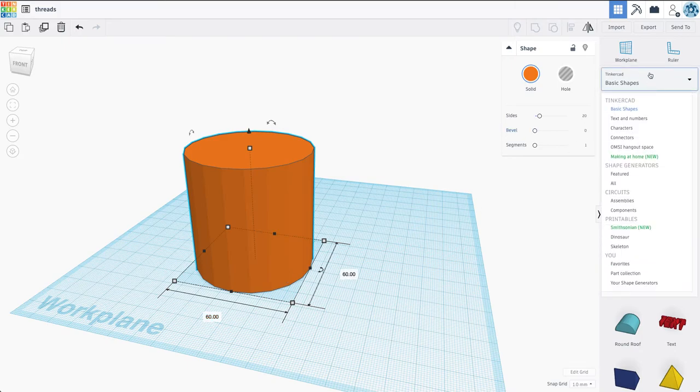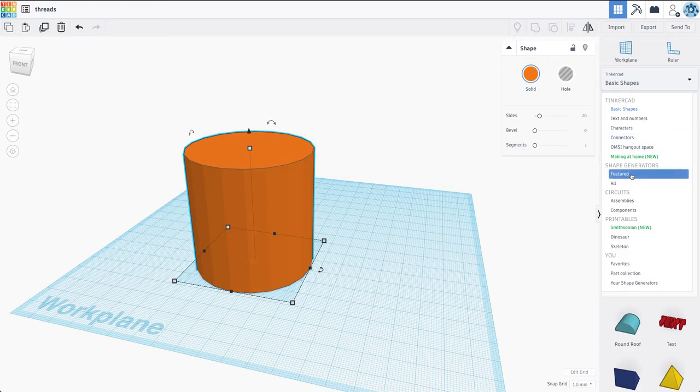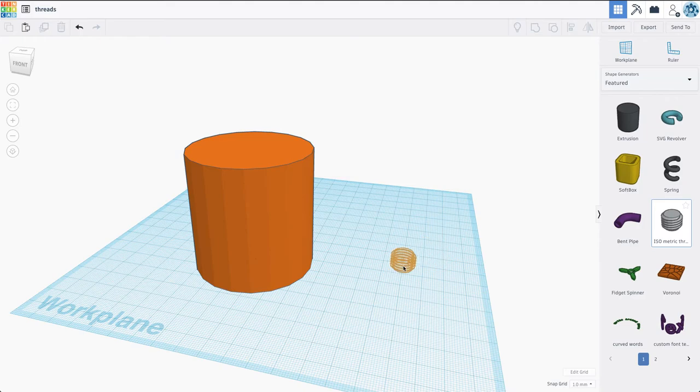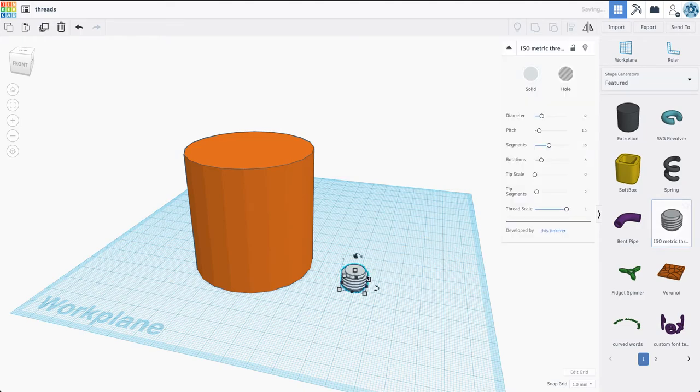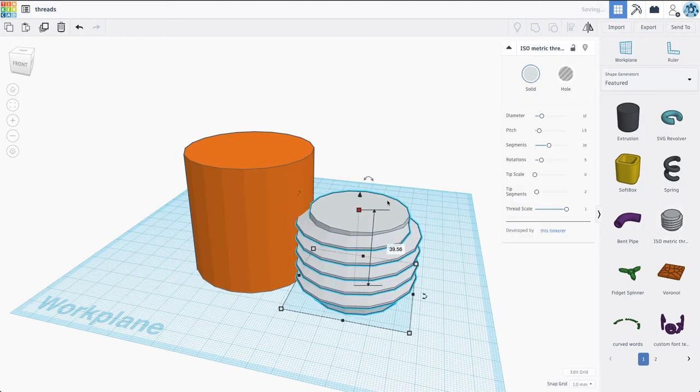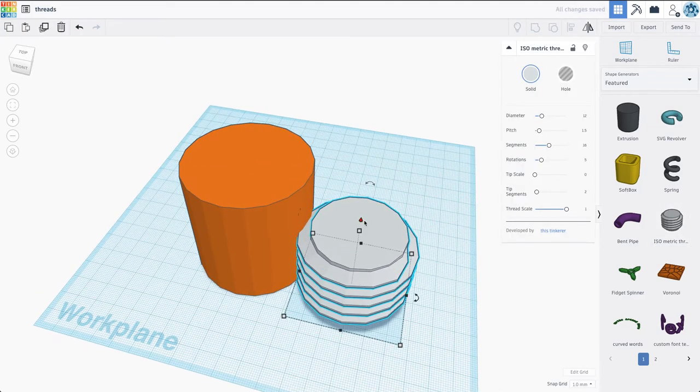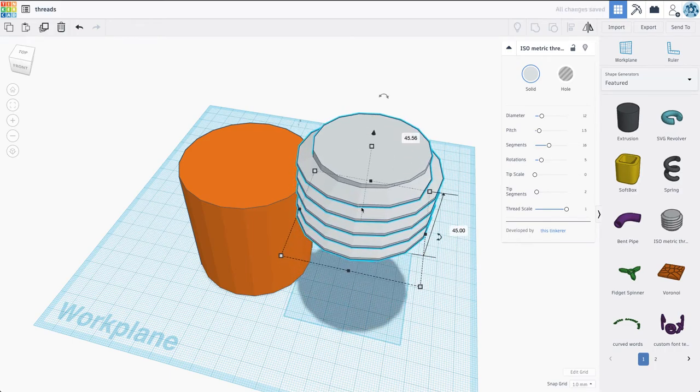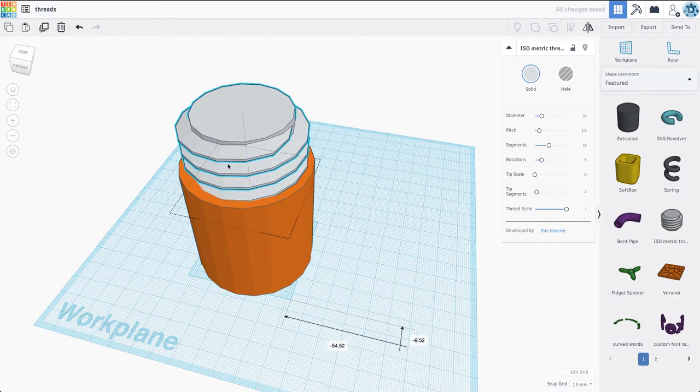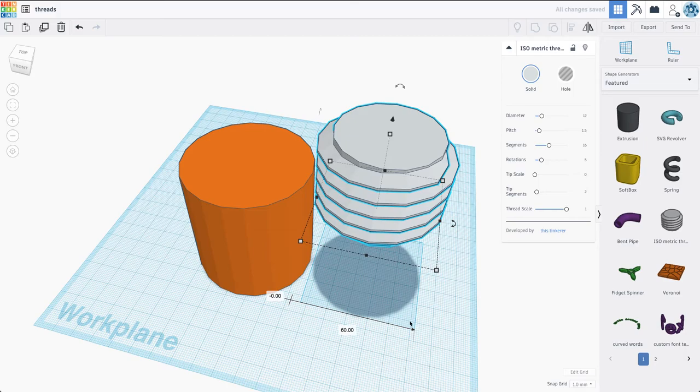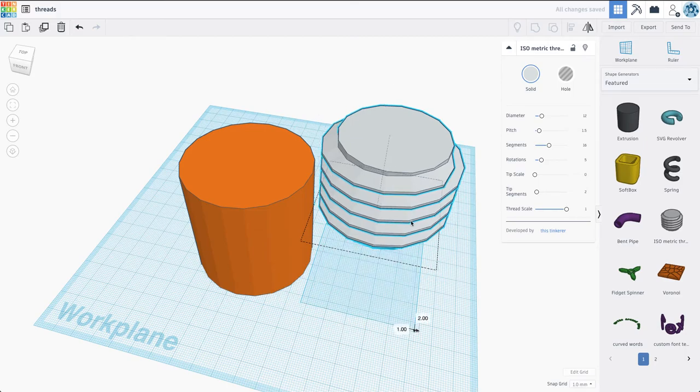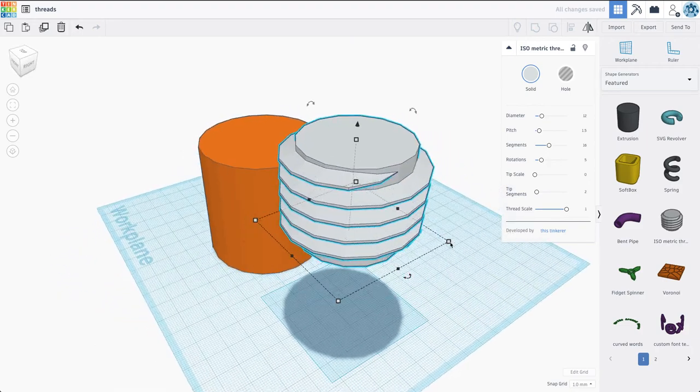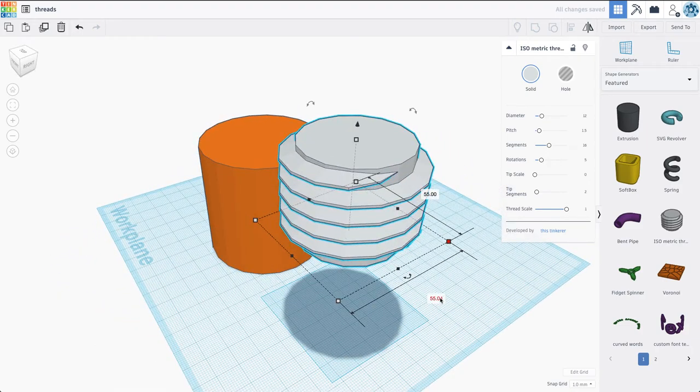And then we're going to hit our basic shapes here, and we're going to go down to the featured shape generators, and one of the featured shapes is the isometric thread. So I'm just going to grab this, and I'm going to drag it to be a little bit larger, and just want to make sure that it fits. So I'm going to make this, let's see, let's make this 55 by 55.